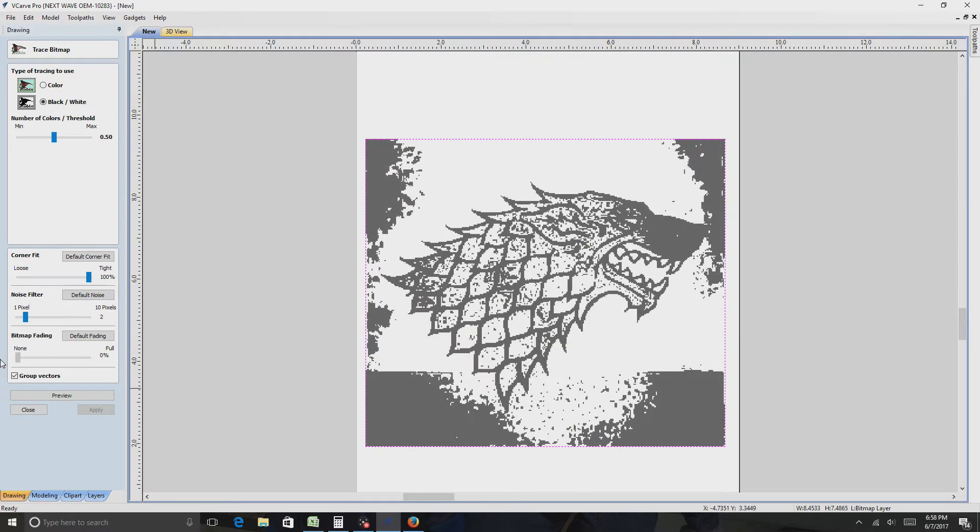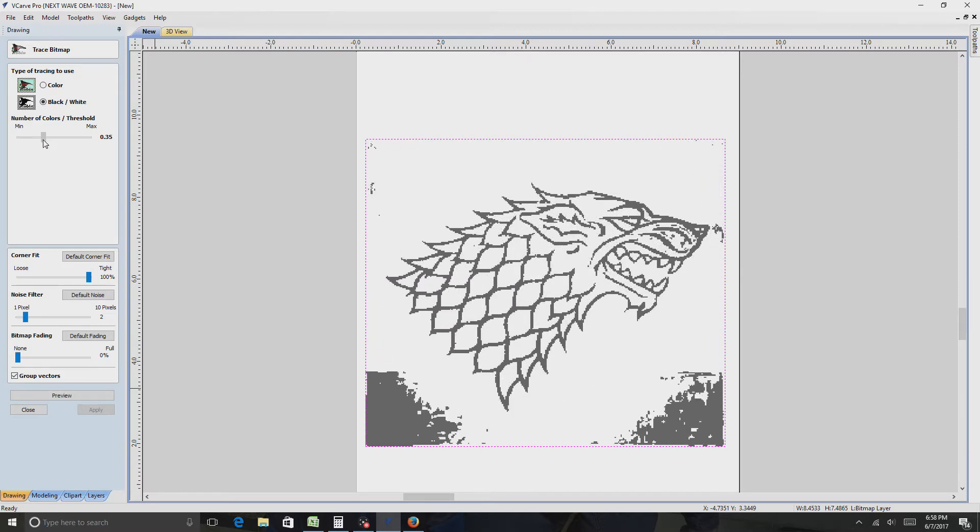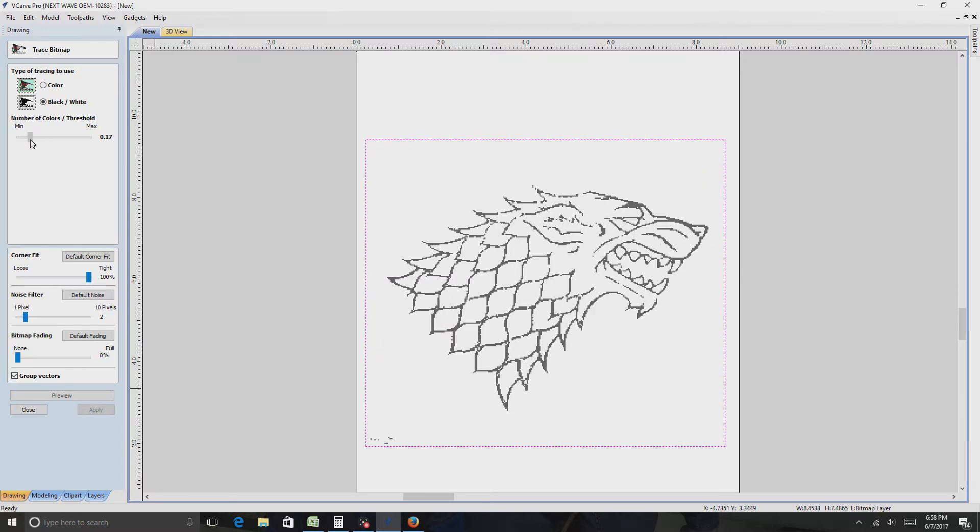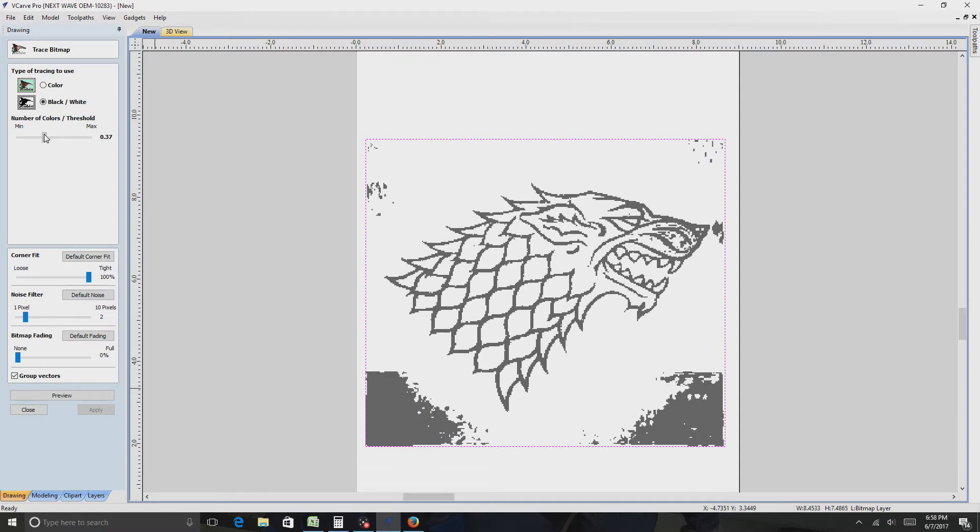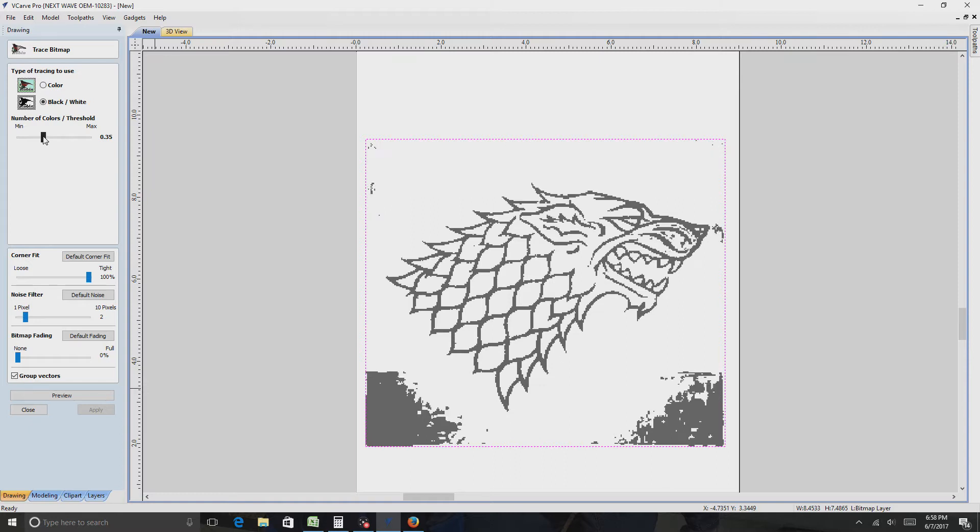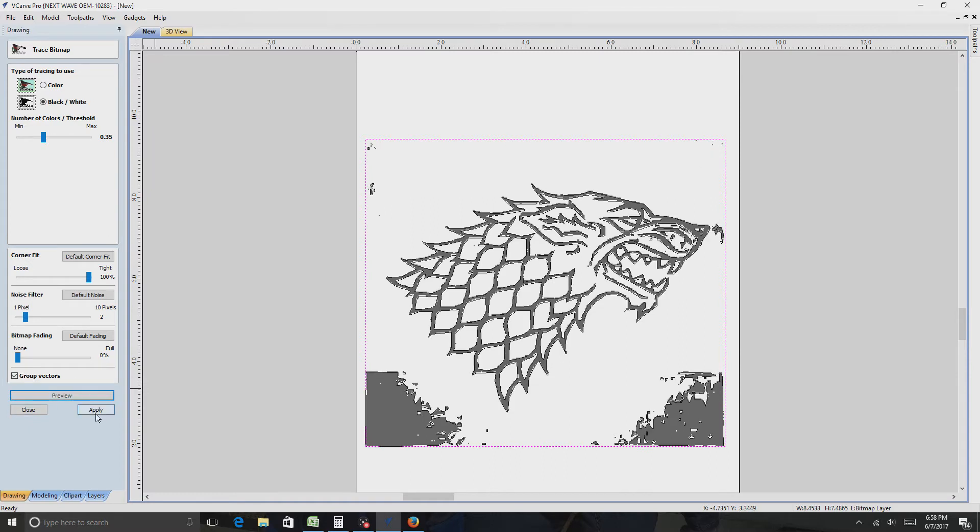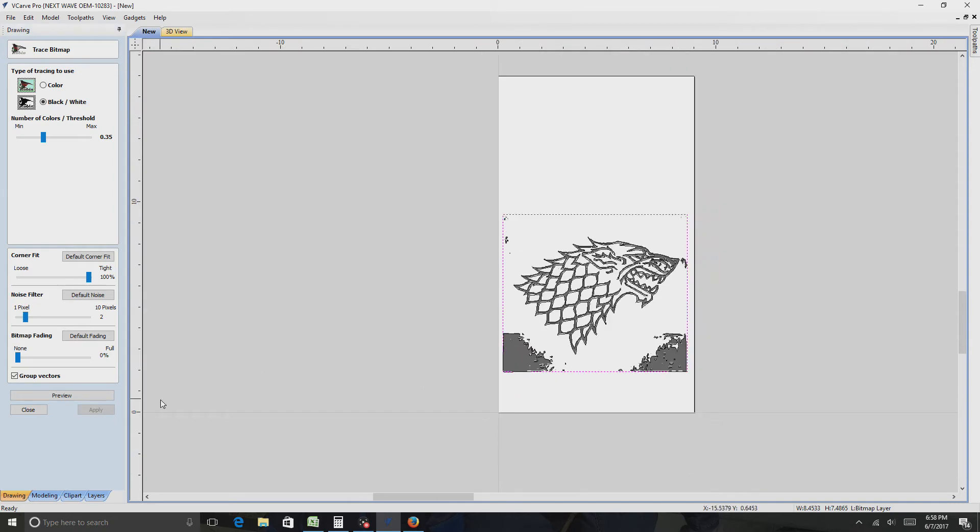And then I usually just take the bottom one all the way over to the left. And then this, you can just fade it around until you get the actual body of it, how you like it. And then let's just call it good right there. And then I preview, apply, zoom out a little bit.